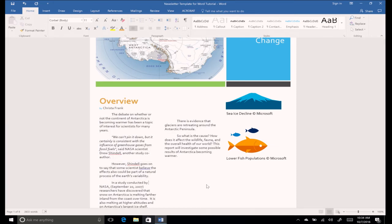Now let's put some space between the paragraphs. Select the entire selection of text.